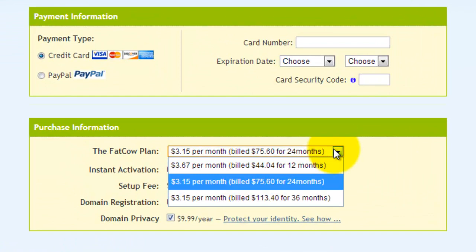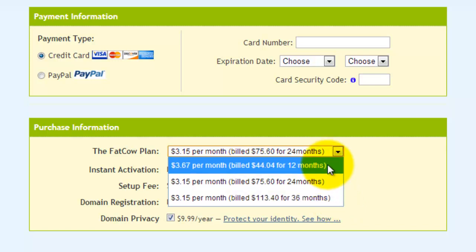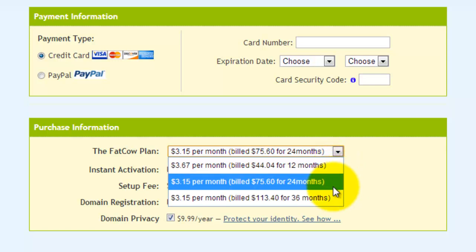What you will want to look at is how much you're going to commit to. I suggest going for the longest term possible — it's going to save you the most money. You're spending $3.15 a month, so do it for 36 months. If your farm is going to be around forever — and that's the hope — the more you buy, the more you're going to save. You can see if you do it for 12 months it costs you about 50 cents more.